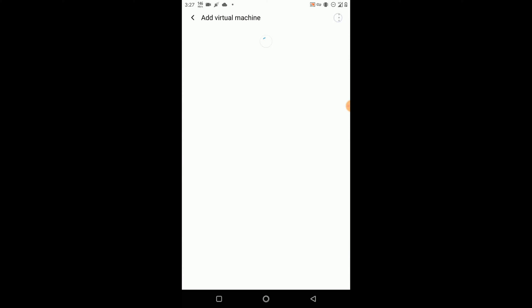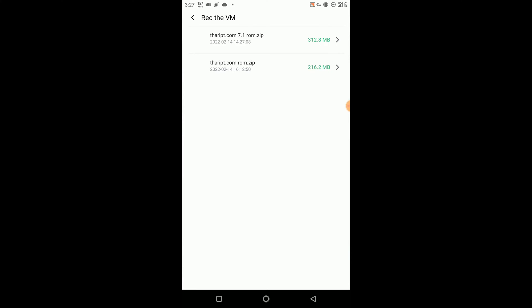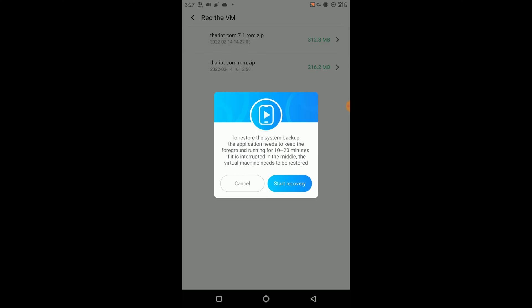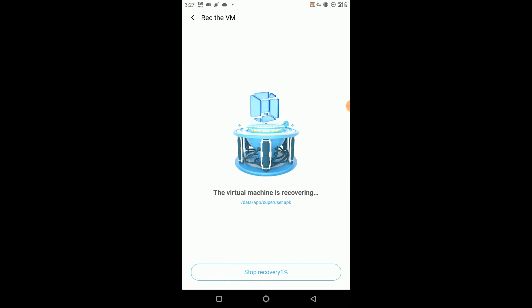Now click on the plus button and click on the three-dot icon. Then click on the 'Wreck the Machine' option and restore your 7.1 ROM. Then click on 'Start Recovery' and wait until the process completes.